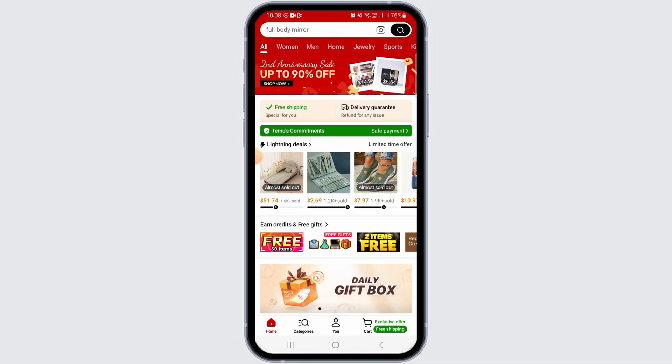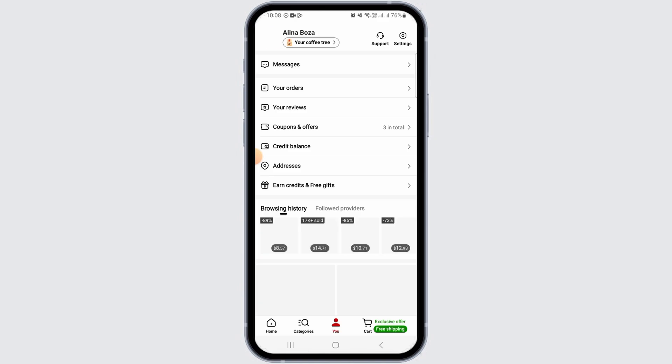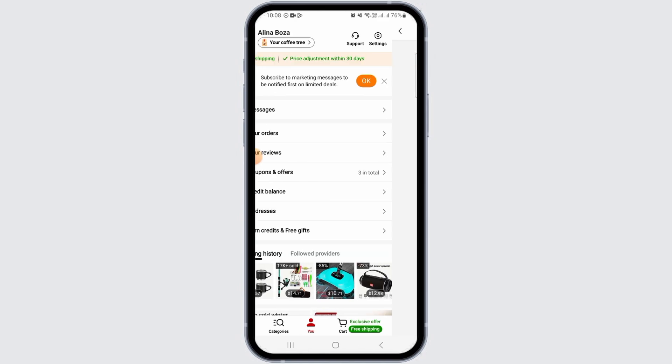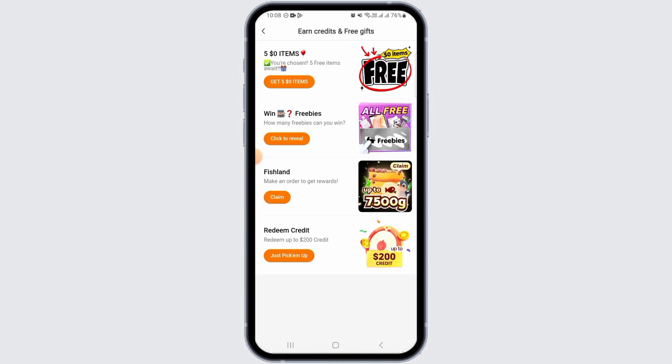Now tap on the view option. Once you tap on this, you want to tap on the 'Earn Credits and Free Gifts' option. Over here you will have the hat trick option.